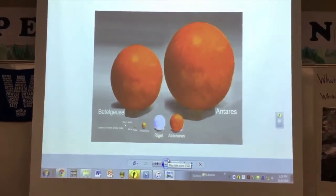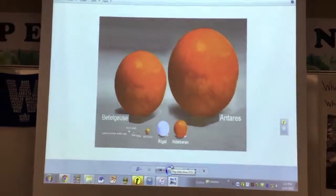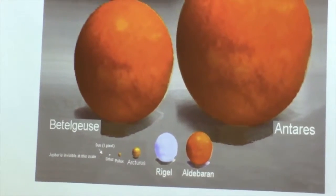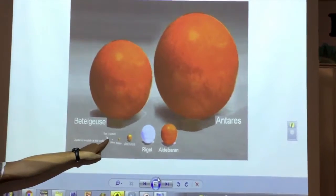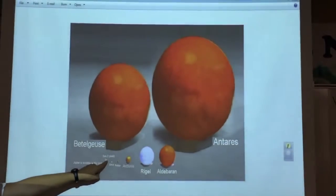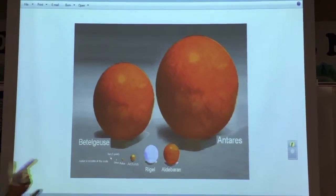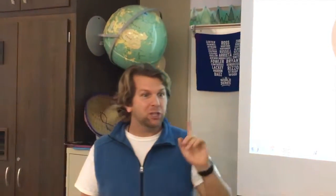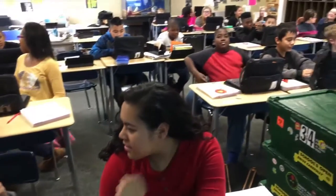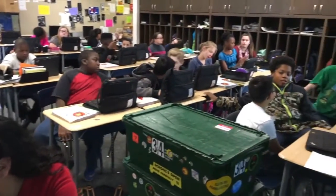Now just study this picture for a little bit, so you can see what is labeled. Did you find the sun, Sol? It is one pixel. It is invisible. So turn to your neighbor right now. What's one thing you knew and one thing that shocked you or surprised you about this picture? I was surprised that the sun was the smallest out of all of them.